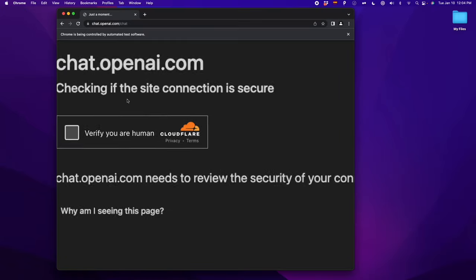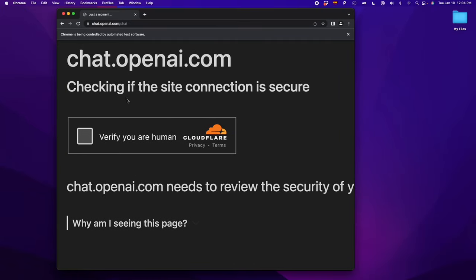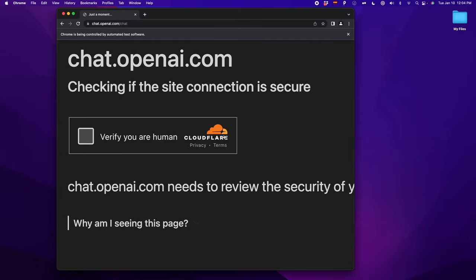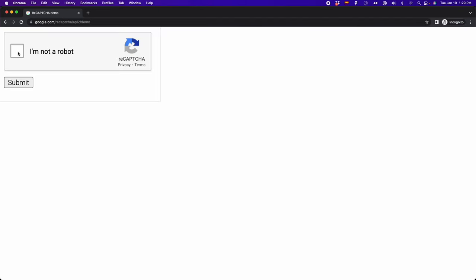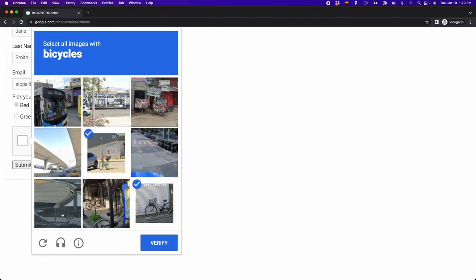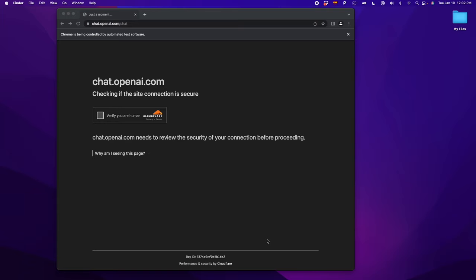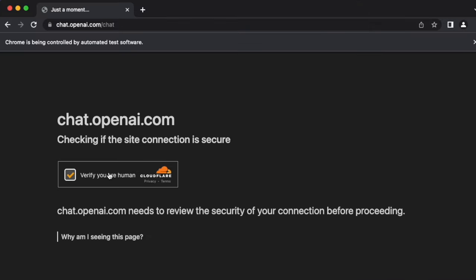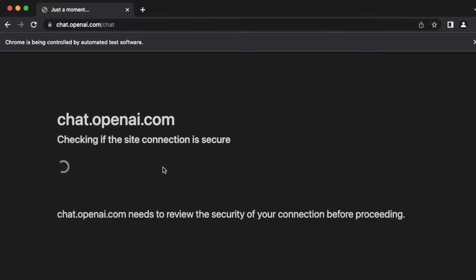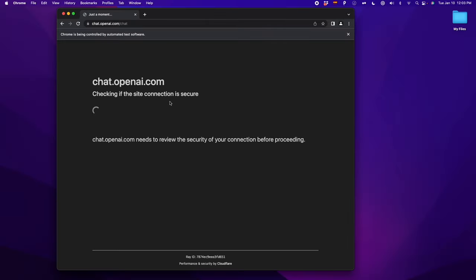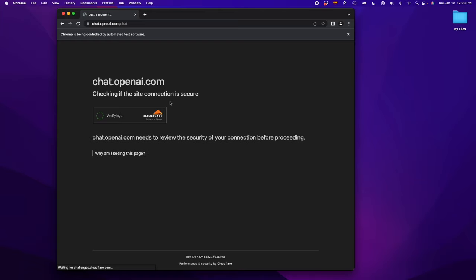One of the problems I have when scraping or automating websites are anti-bot protection services like Cloudflare or CAPTCHAs. If you see this screen when logging into ChatGPT, you already know what I'm talking about. If you're a real person, you'll easily pass these tests, but if you're using an automation tool like Selenium, your bot will get stuck. In this video, I'll show you how ChatGPT helped me bypass Cloudflare and CAPTCHAs.